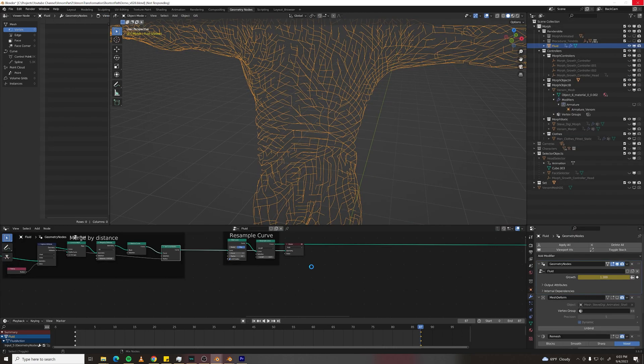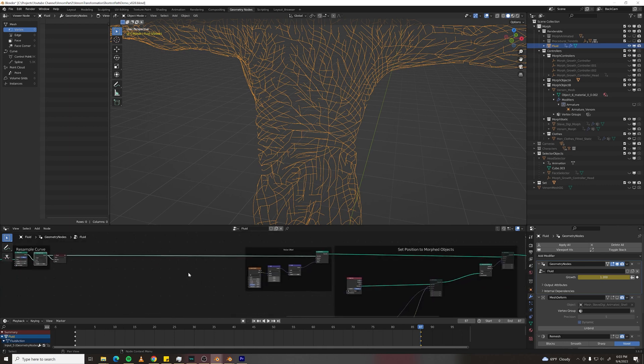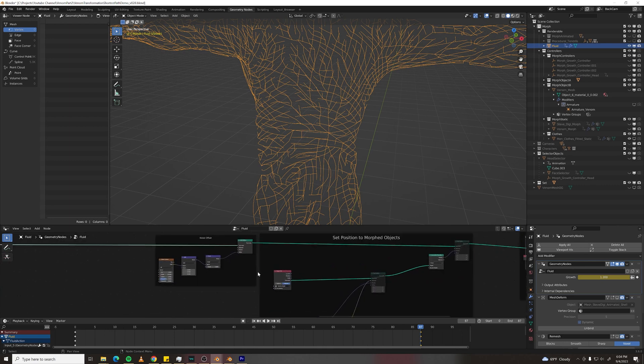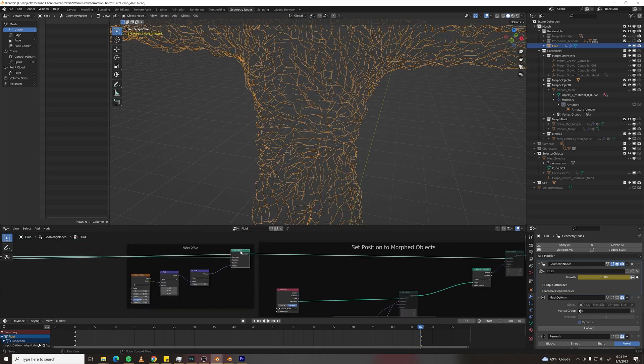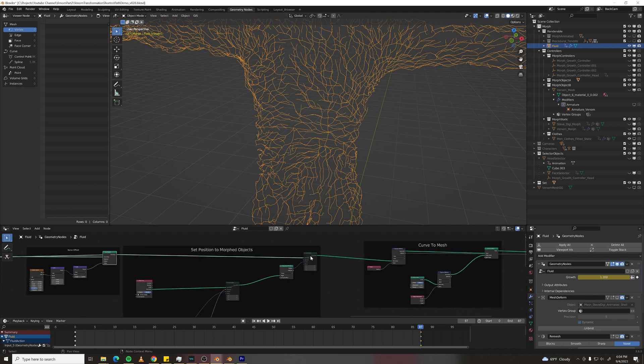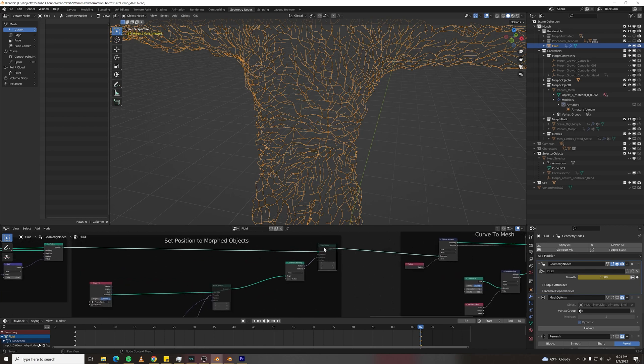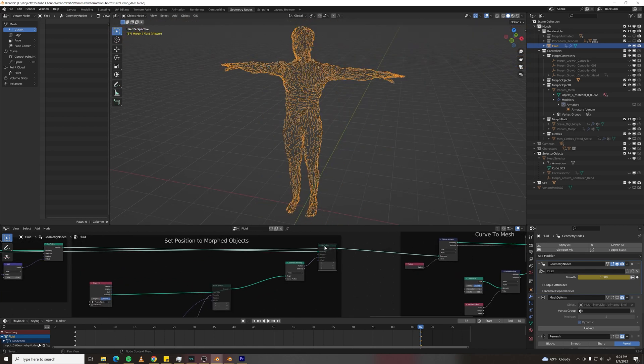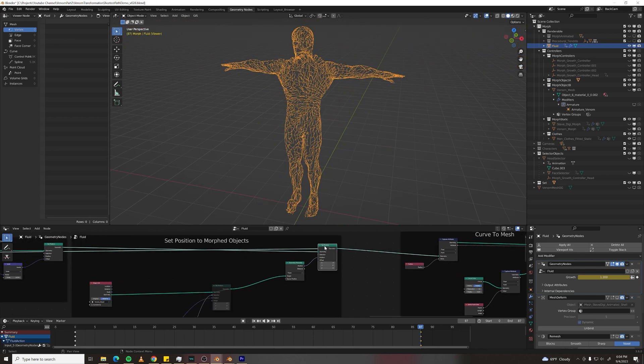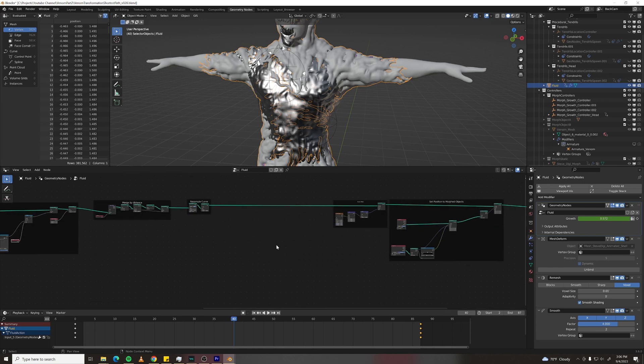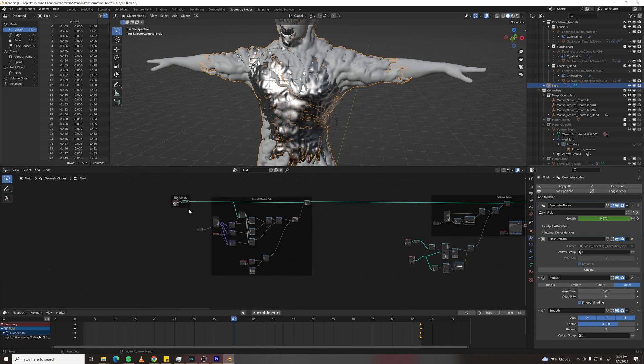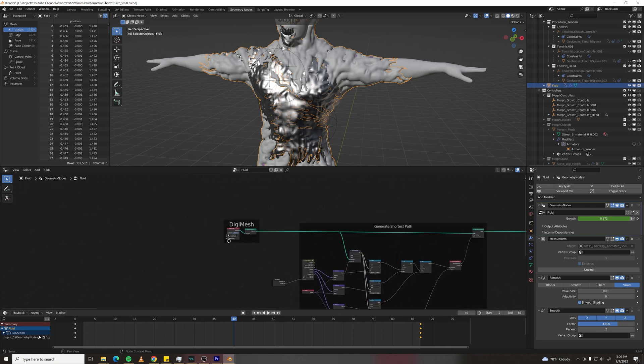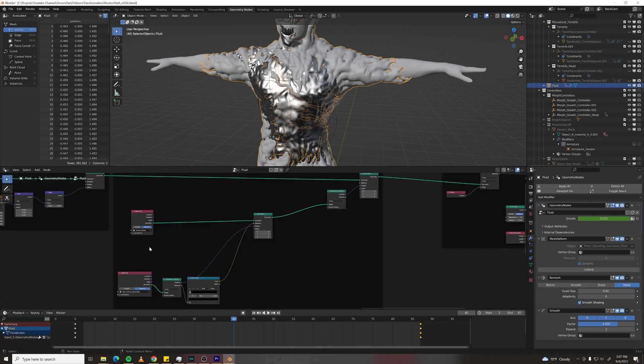Now I'm smoothing out the curves and I'm resampling them. I am adding a little bit of noise to displace the curves. And then I am setting the position of my curves to the morphed version of the objects. These curves grow over a static mesh and they have to grow over a static mesh. They're just growing over my human mesh.